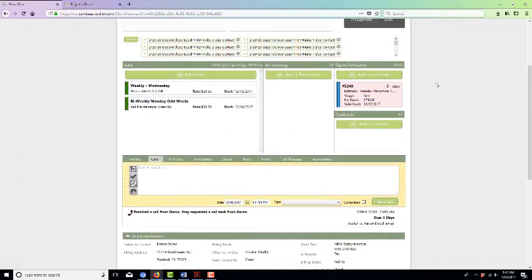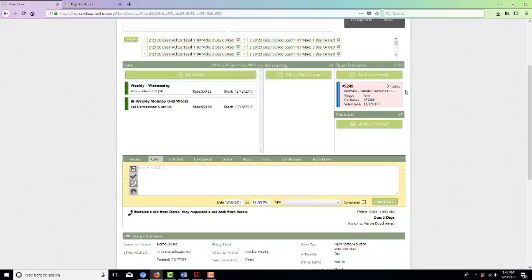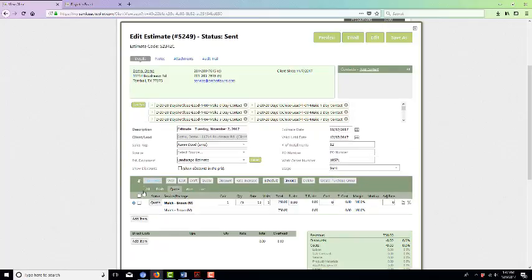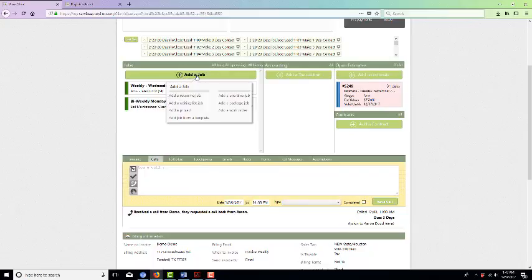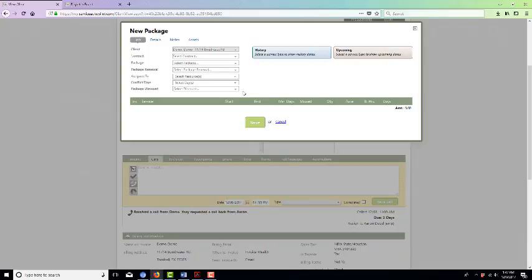Now you're going to set up a package job, different from how you would set up a mowing or anything else that you've sent a quote for. The only package that we have right now is the fertilizing package, so you set it up differently. Typically what you can do is go into an estimate, say won, and then hit schedule straight here through the estimate, but you don't do that for the fertilizing. Once you've marked the fertilizing estimate as won, you'll come over and hover over add a job. The fertilizing is a package job, so you'll click add a package job.